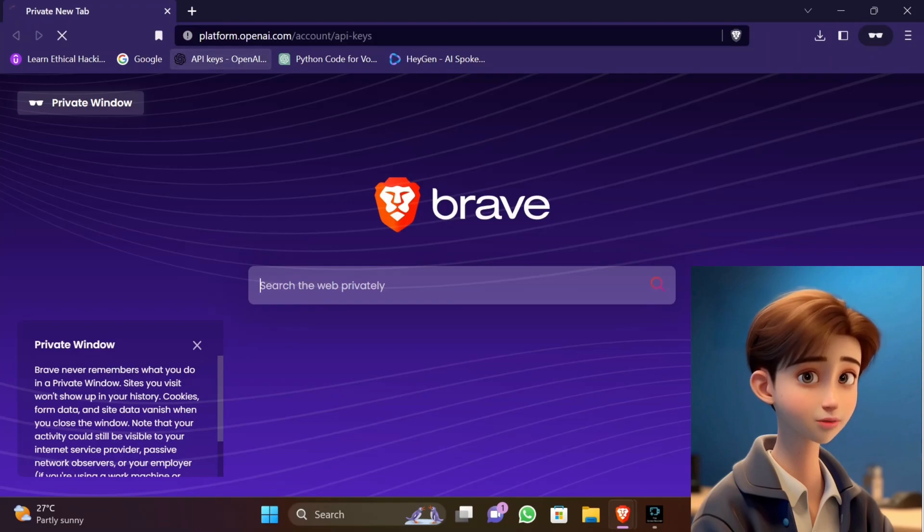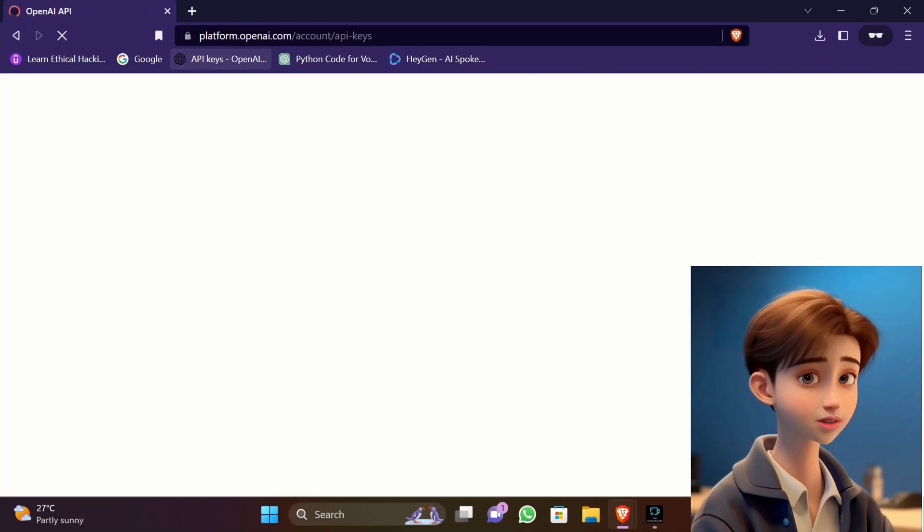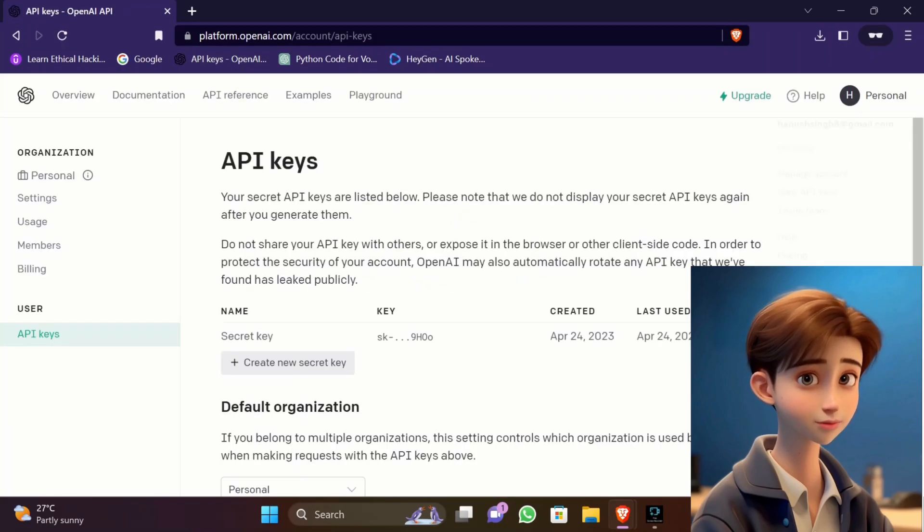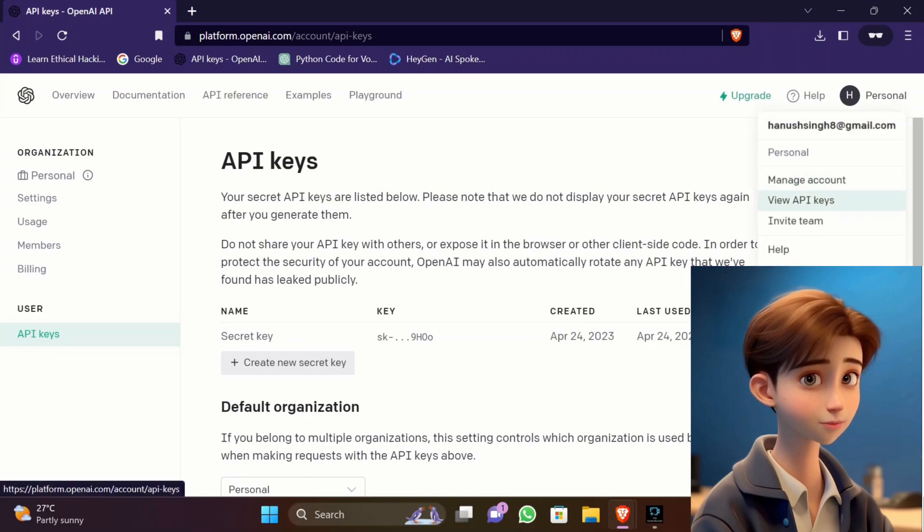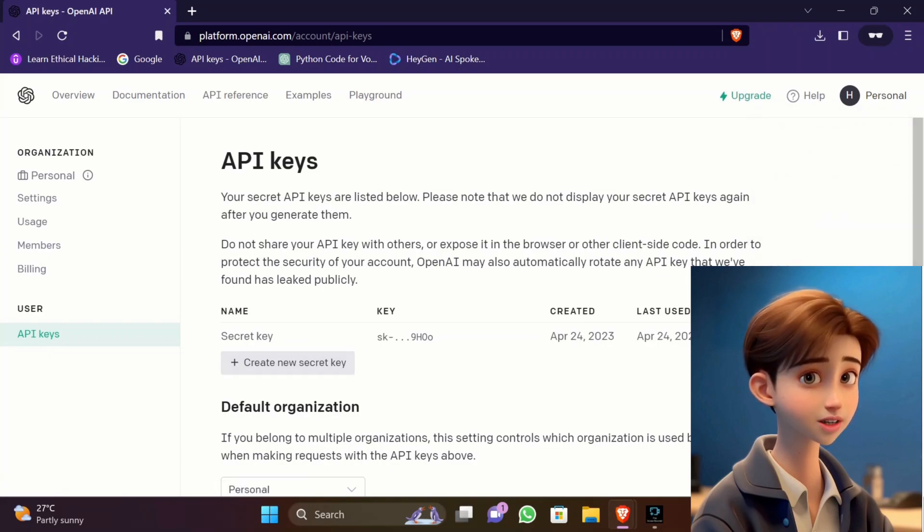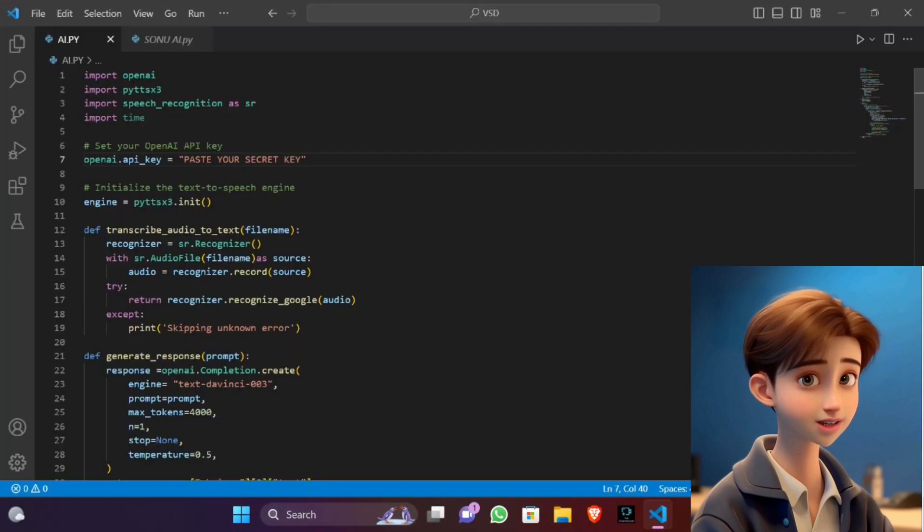Open your internet browser and open the ChatGPT official website and log in or sign up. Then click on your profile picture and select View API Keys, create one secret key, and copy it. Paste the API key in the code as described in the seventh line.